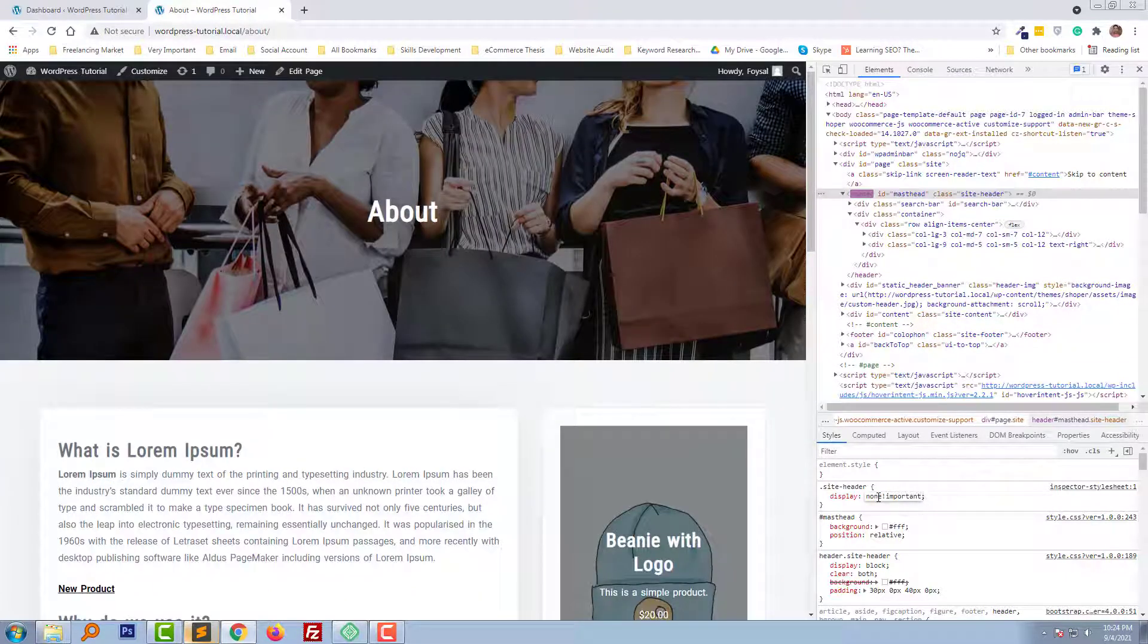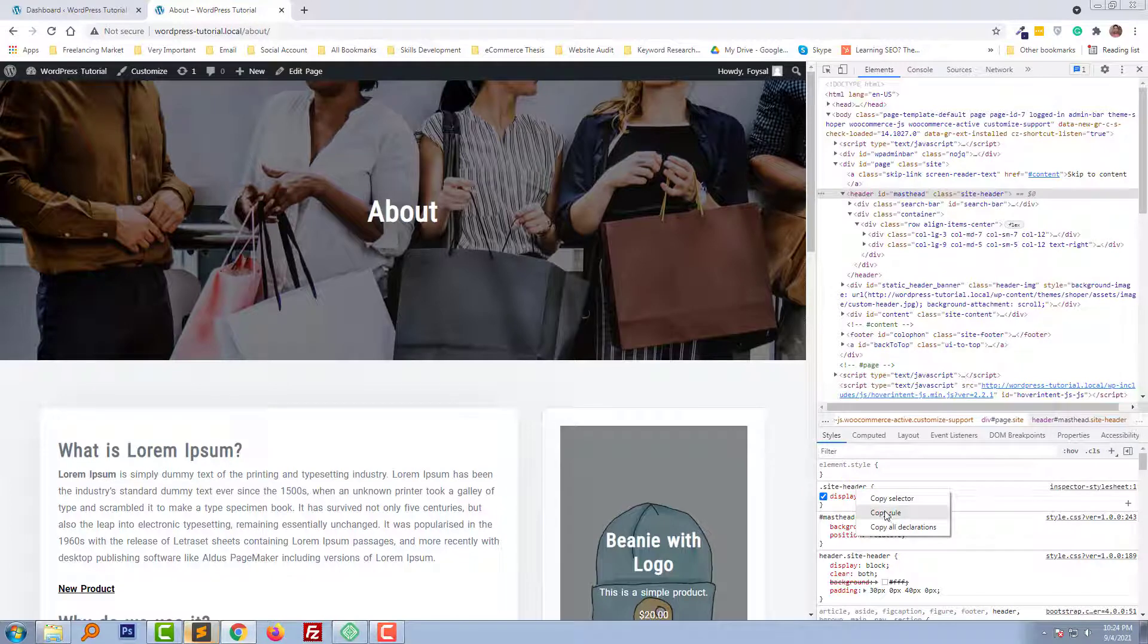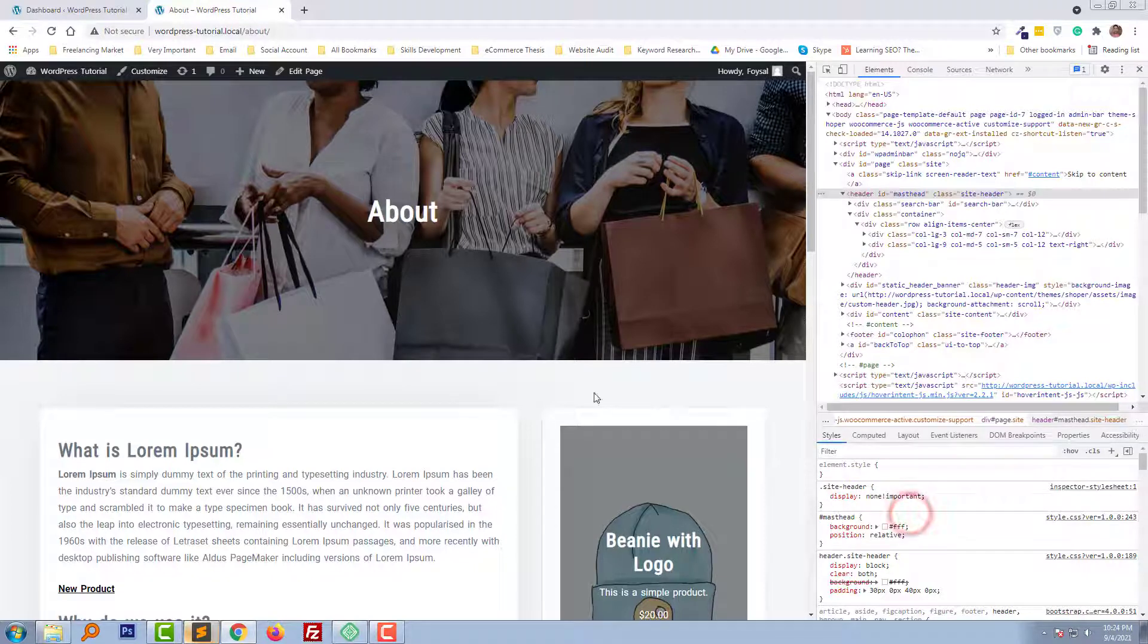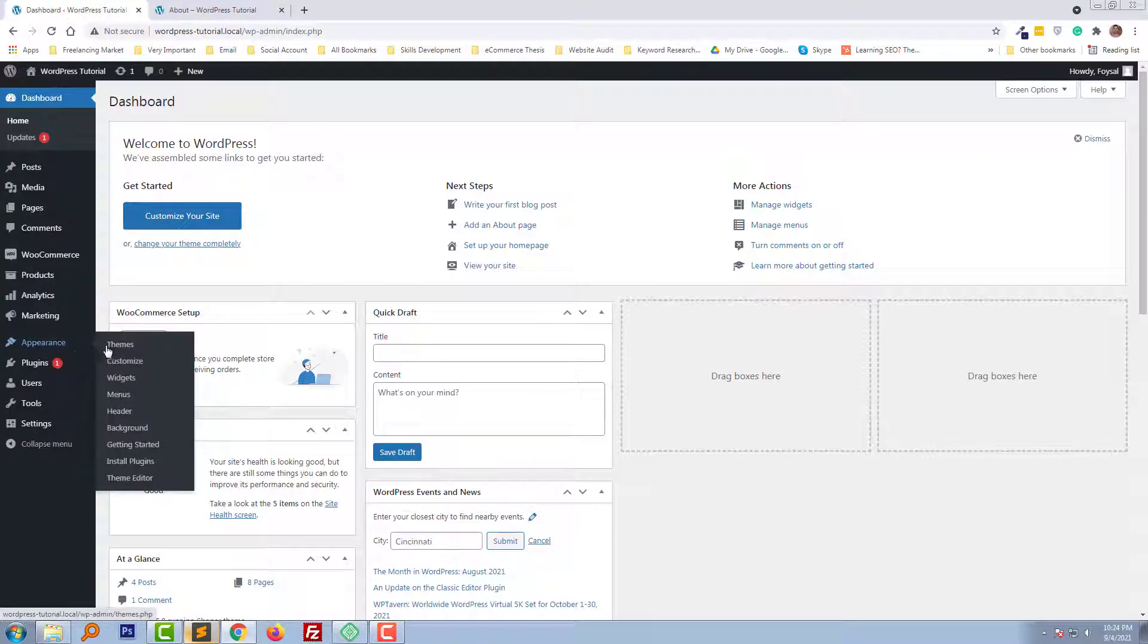Wow, this site header has been removed. Now I'm going to select this class, copy the rules, and go to my dashboard. Here I'm going to open the Customizer from the Appearance menu.